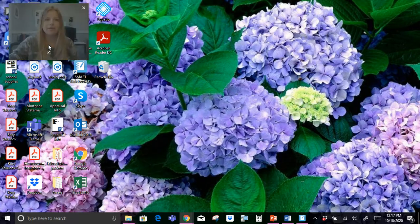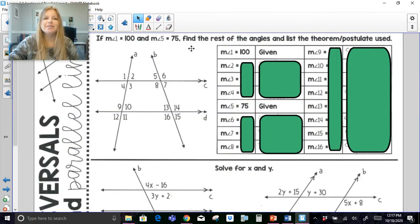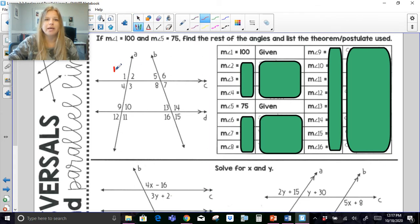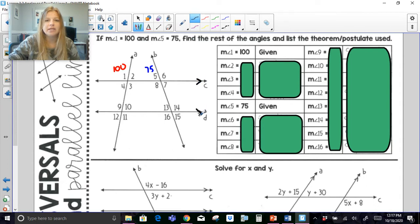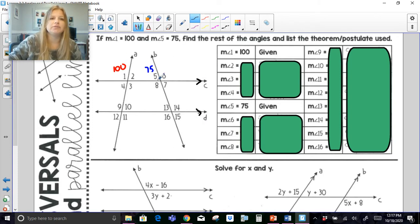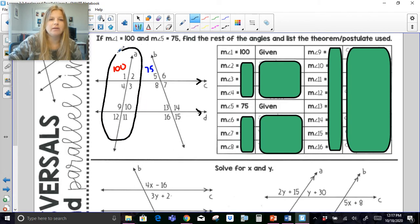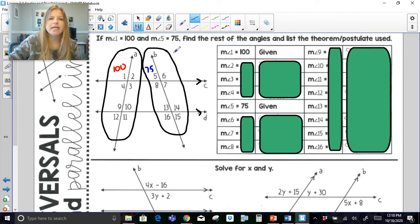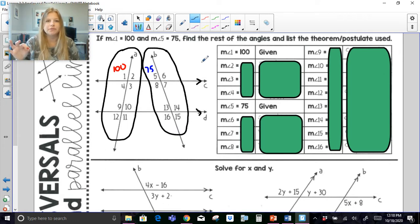Let's take a look at this diagram. It says if the measure of angle 1 is 100 and the measure of angle 5 is 75, find the rest of the angles and list the theorem or postulate used. Notice that line C and line D are parallel to each other — when you have that little extra arrow on a line it indicates parallel lines — which means I have two different transversals: transversal A and transversal B. We need to be very aware that line A is a transversal along those angles, and transversal B involves these other angles.